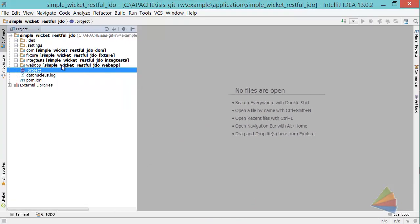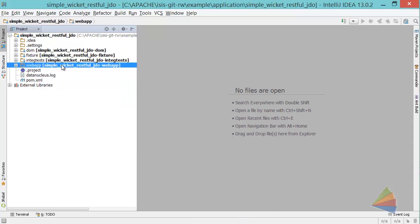Now before we can actually run the application, what I need to do is set up a launch configuration.